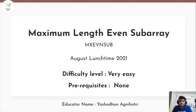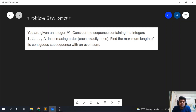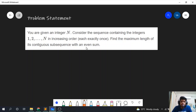Hey guys, the problem we'll be discussing today is from the August Lunchtime, and the problem name is 'Maximum Length Even Subarray'. The difficulty level is very easy and its prerequisites are none. We are given an integer n — consider the sequence containing the integers 1 to n in increasing order. We have to find the maximum length of its contiguous subsequence which has an even sum.